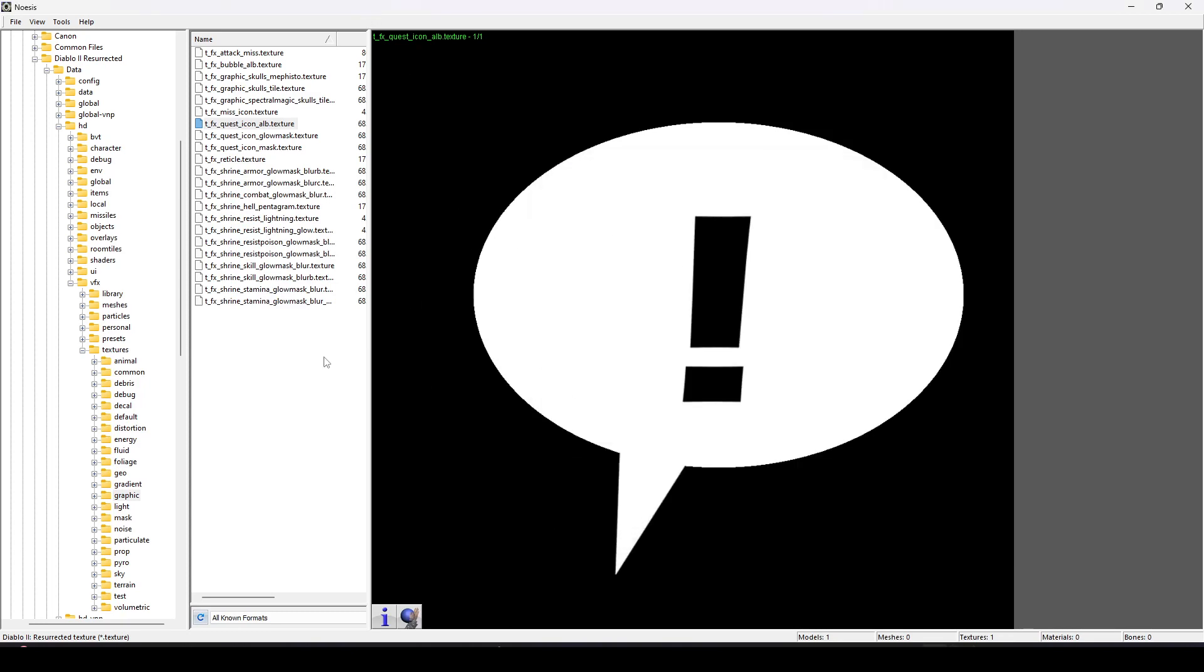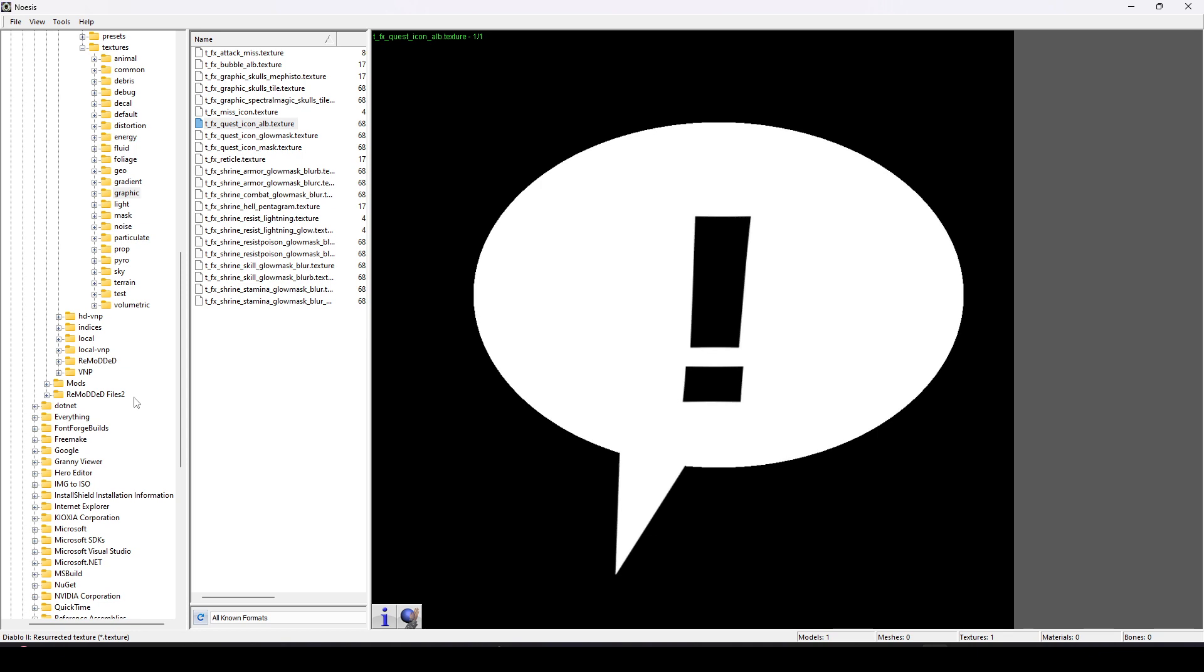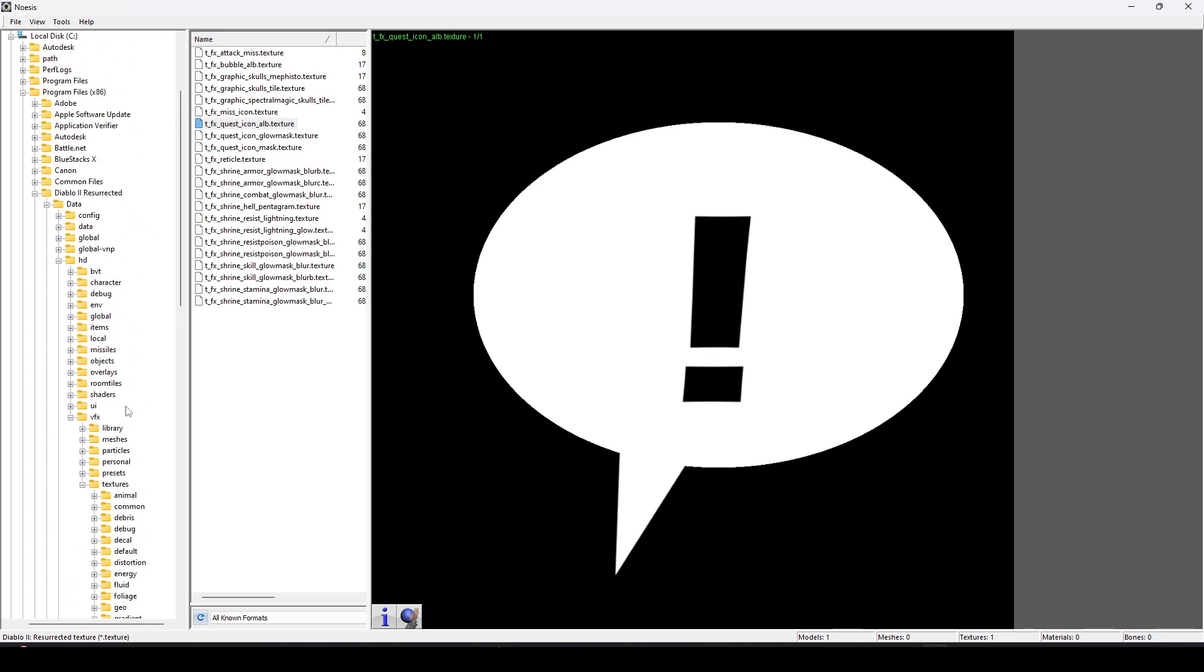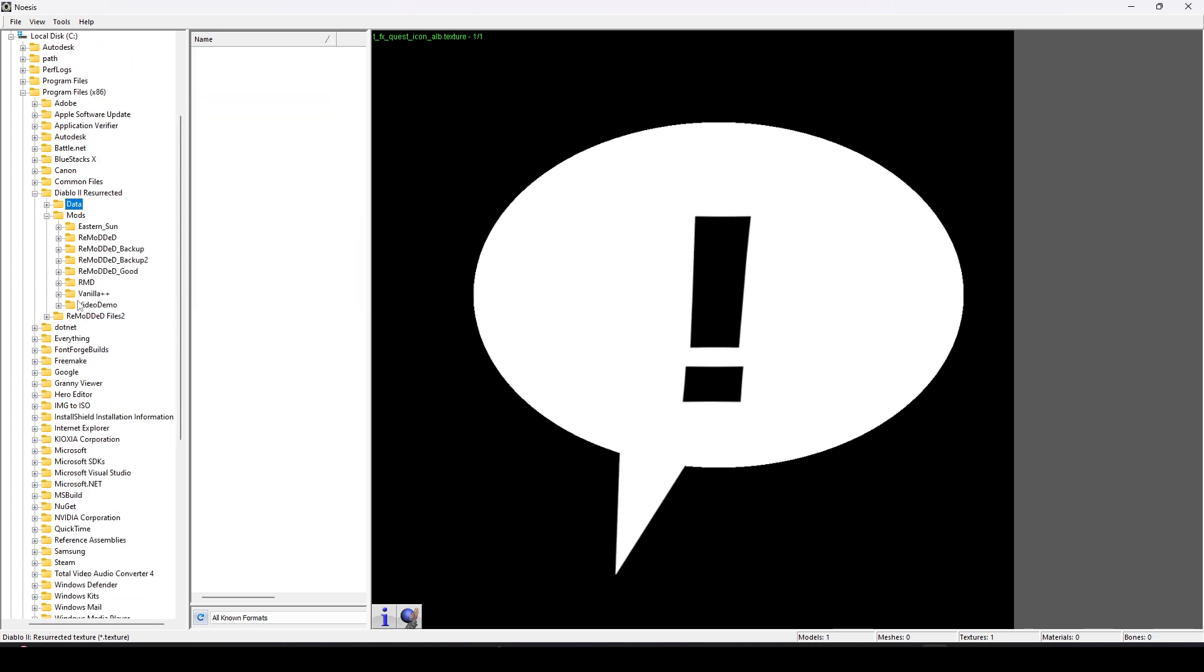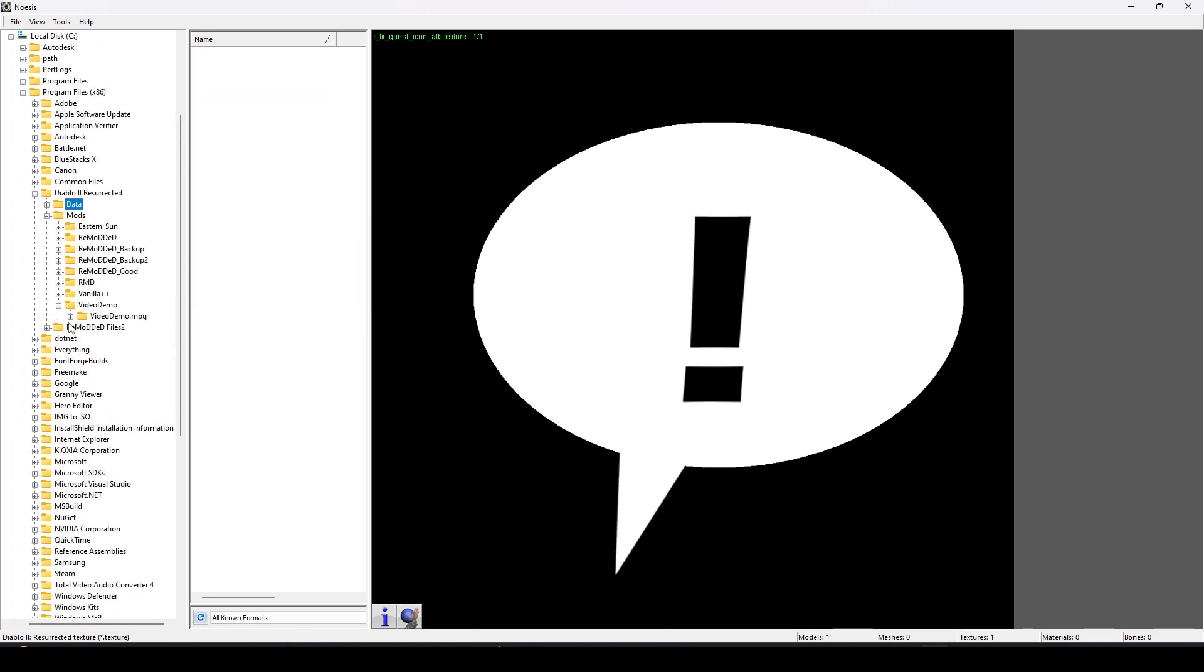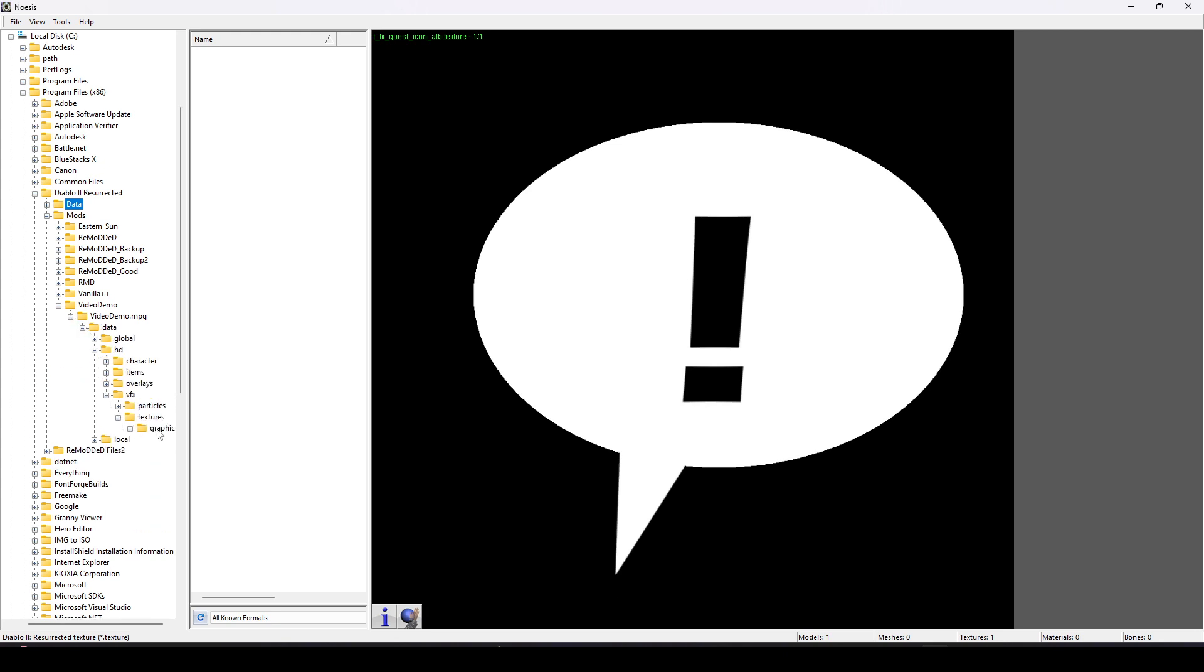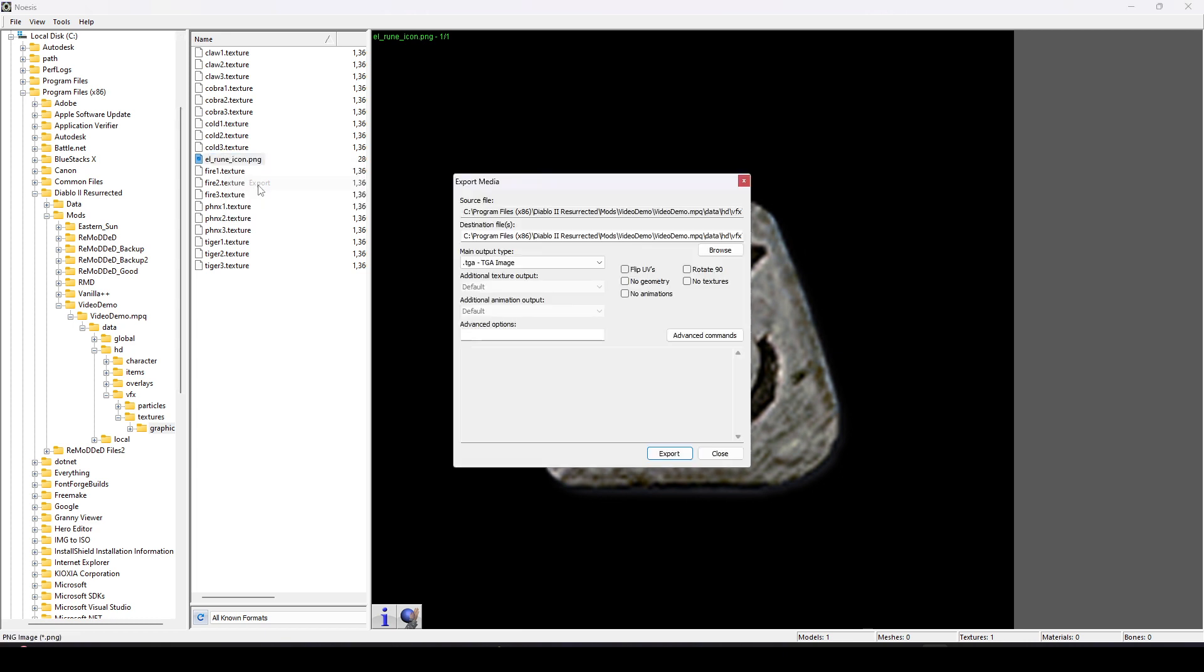For the actual texture, this rune actually works just fine as an image. The symbol itself is close enough to black that it would not draw it. And the grays are close enough to white that it would know to draw that gray area. So I'm going to save that in the same location, VFX Textures Graphic, and call this LRUNE icon.